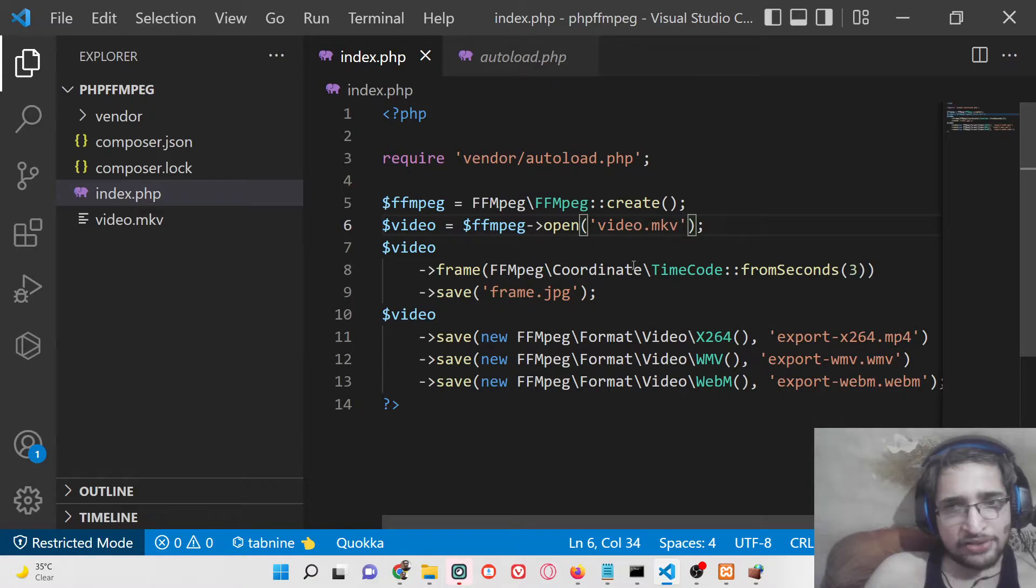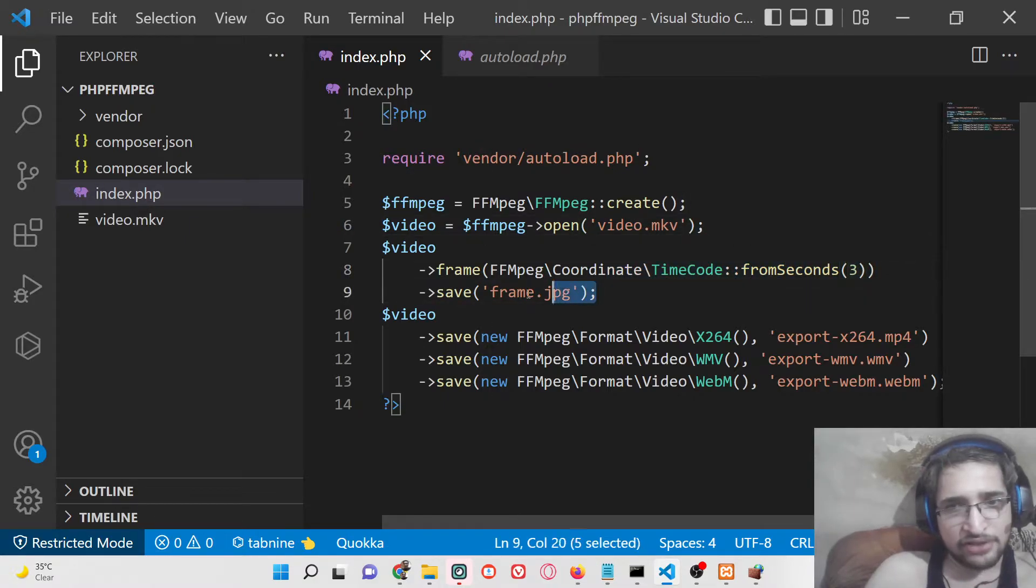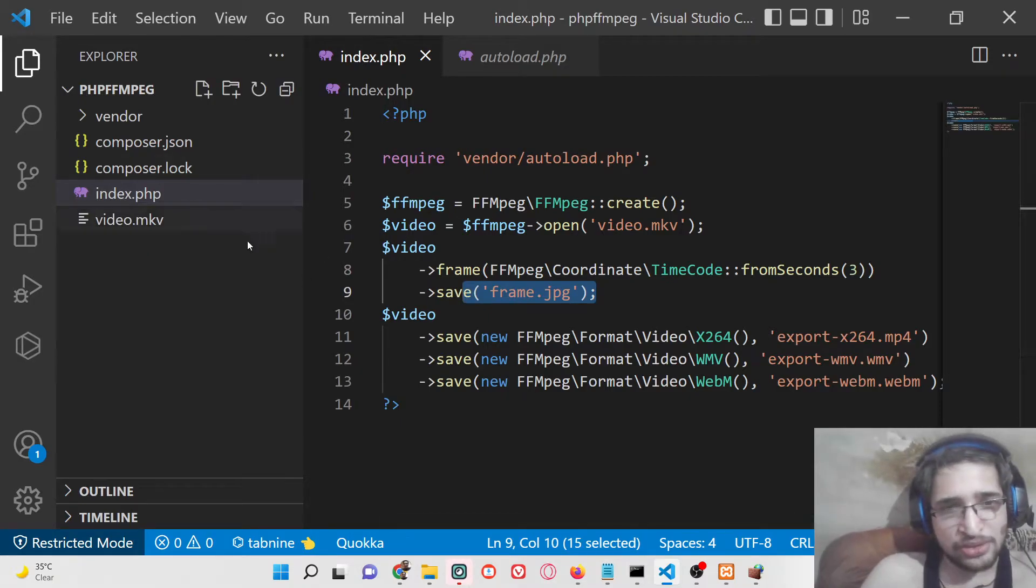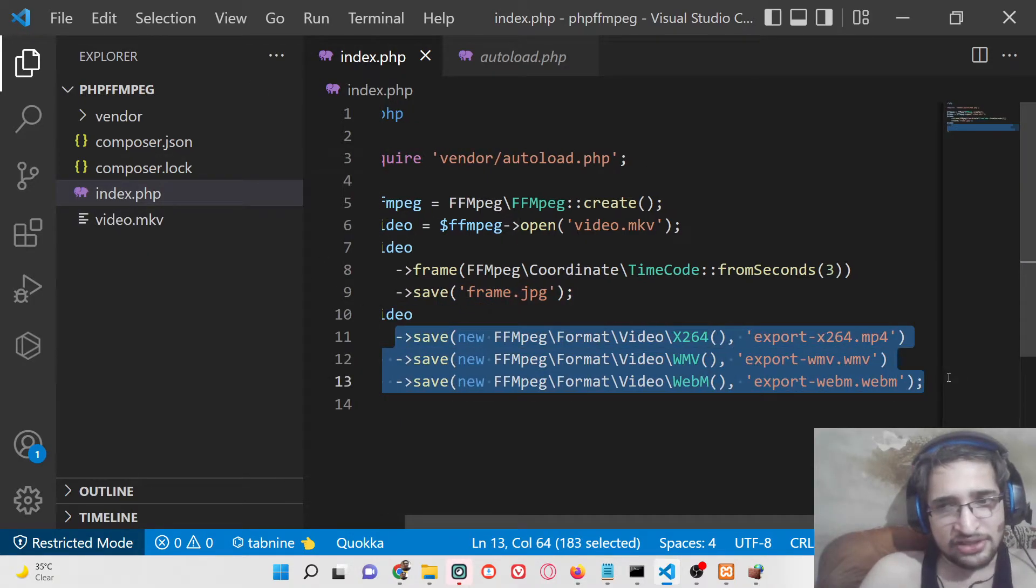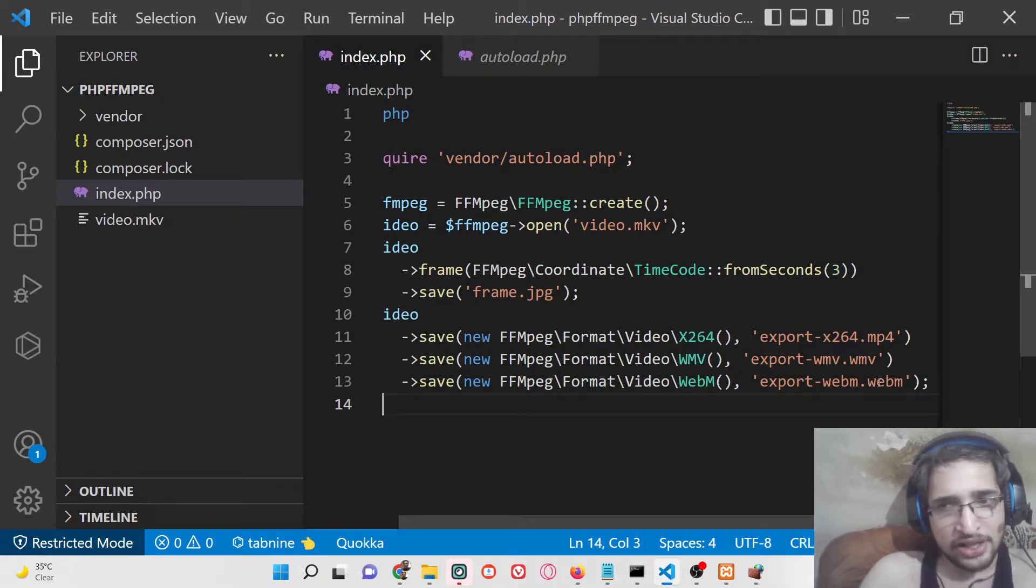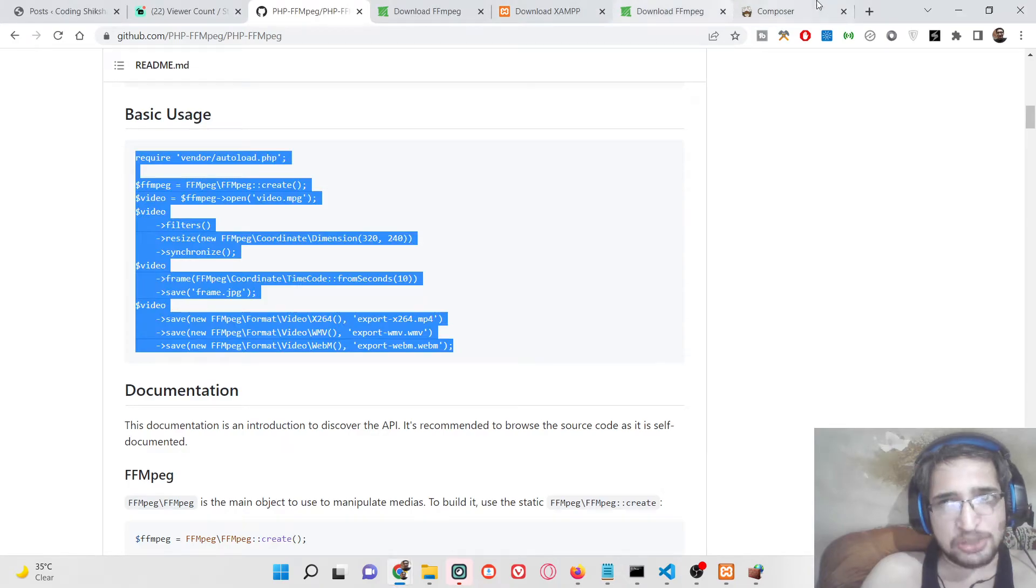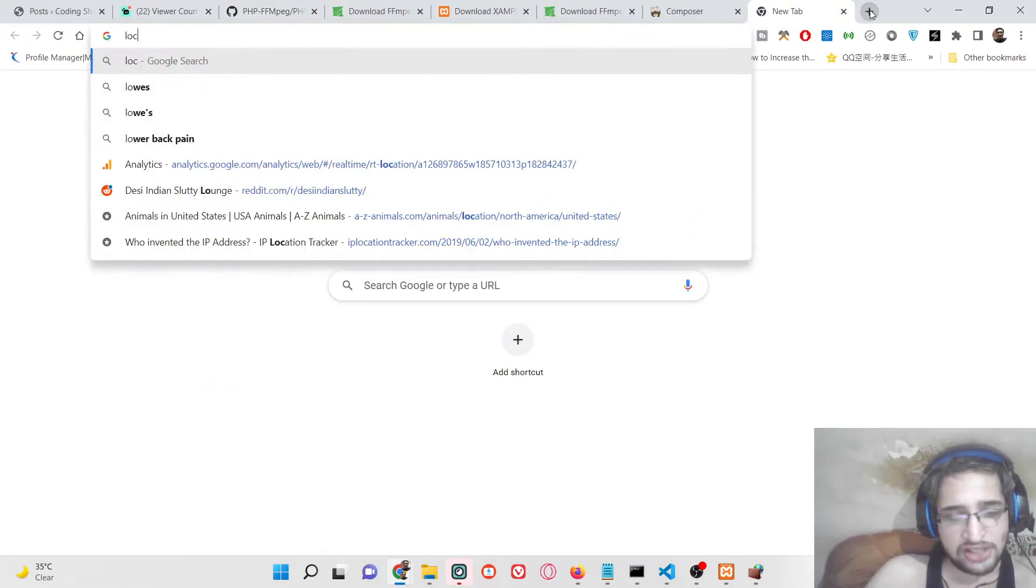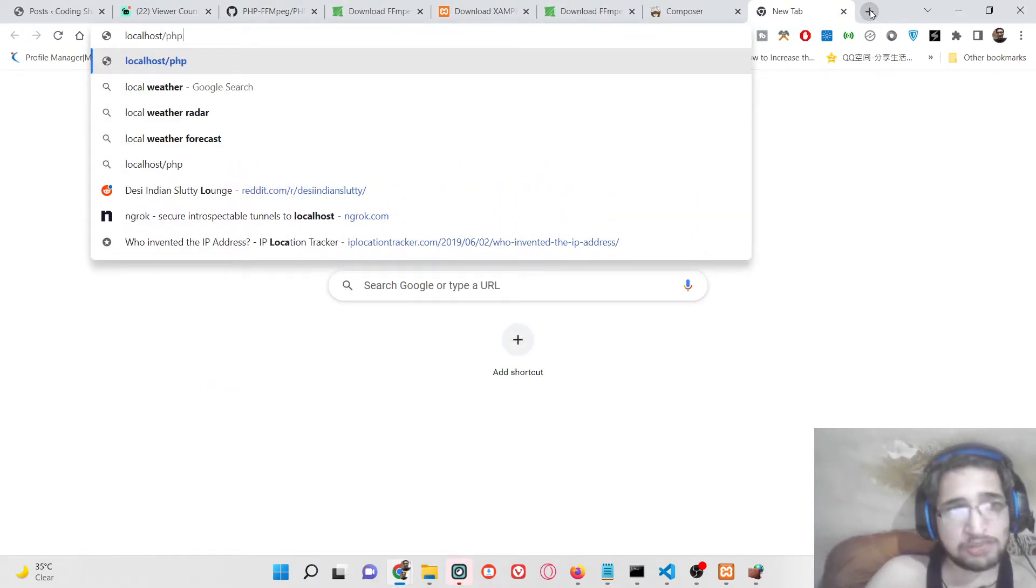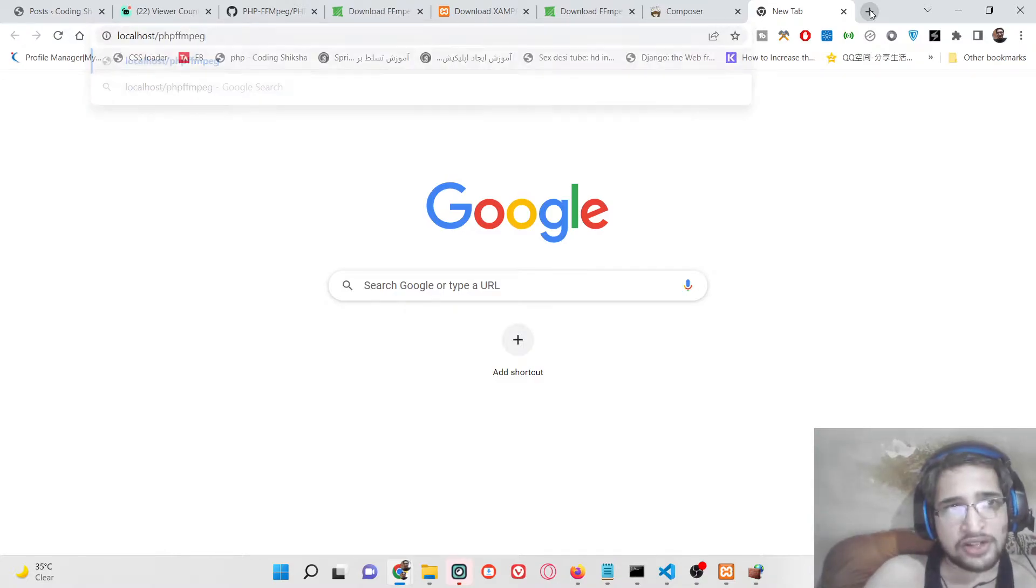First of all, it will take the screenshot at third second of this video and save it as frame.jpg in the root directory. Then it will export this to mp4, wmv, and webm. Now it is very simple to execute this PHP script. Just go to the browser and type here localhost/phpffmpeg, that's it.